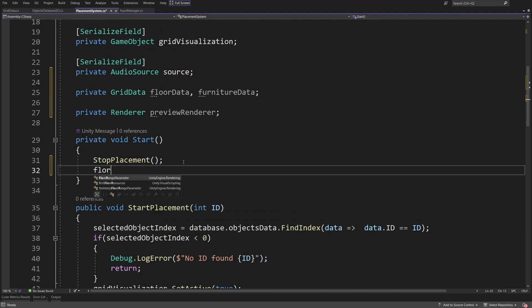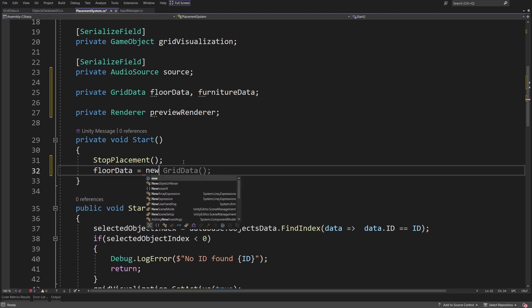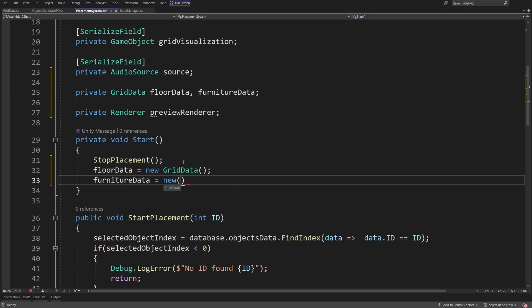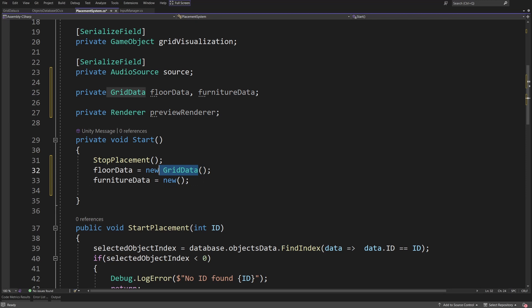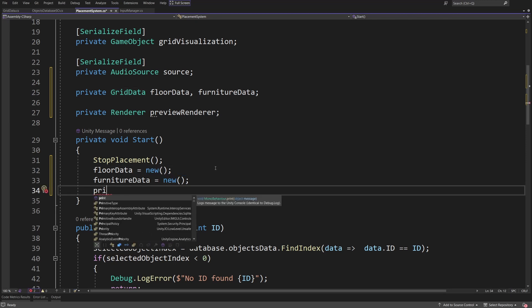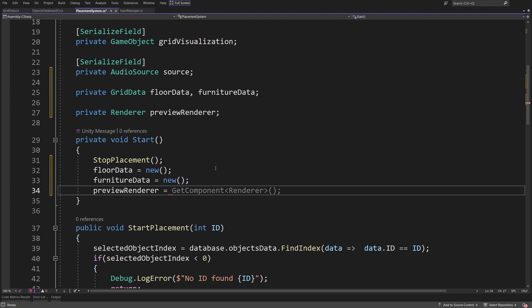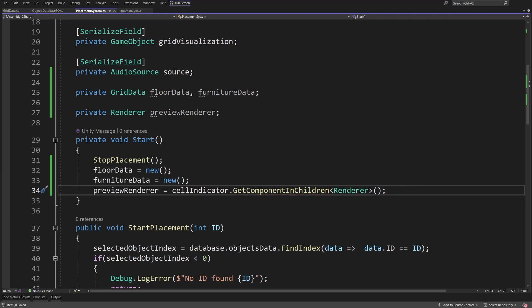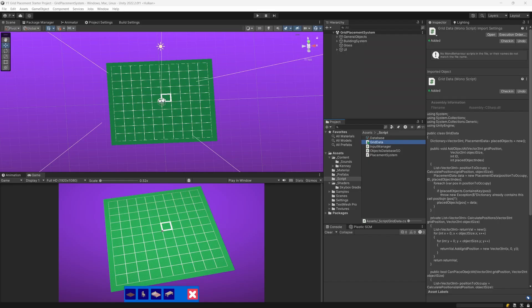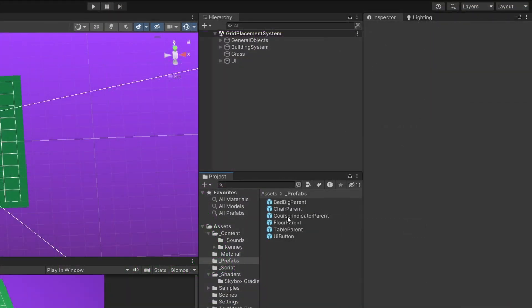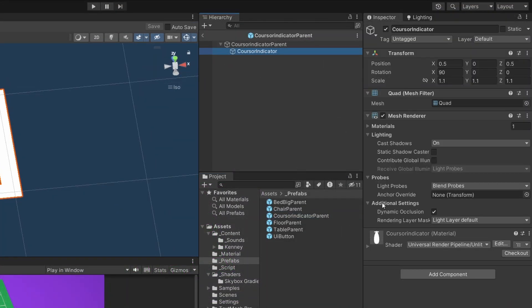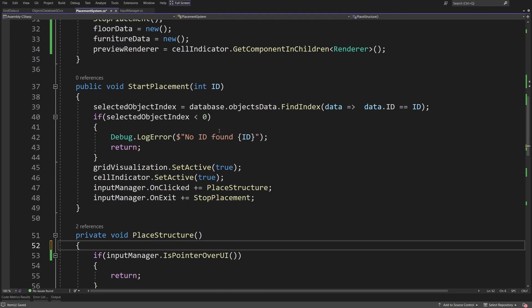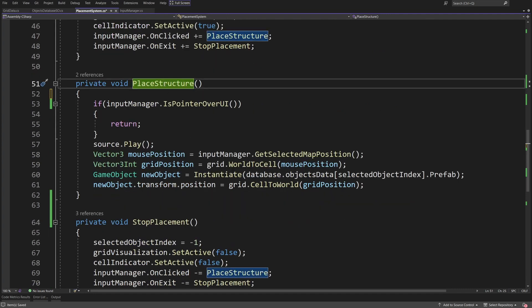In the Start method we define floorData = new and furnitureData = new. Then previewRenderer equals cellIndicator.GetComponentInChildren<Renderer>(), because if we look at the prefabs, the cursor indicator parent has a child object that has the renderer — that's why we access it via GetComponentInChildren.